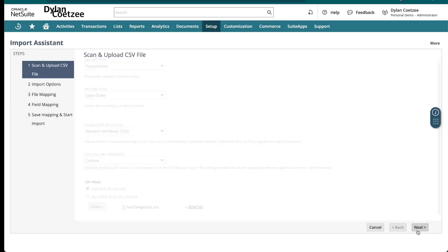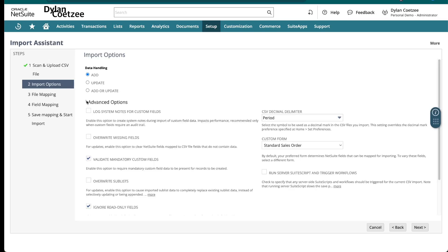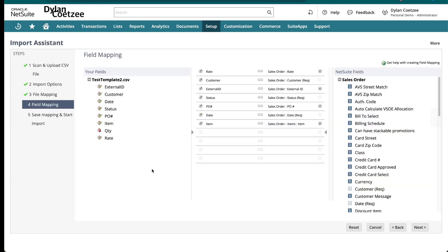Find your file and click Next. You'll see the option to Add or Update — in my case it's Add because I'm adding new sales orders. If you're updating existing records, select Update. Also important: if you have customizations, scripts, or workflows running on your transactions, always remember to tick that option before clicking Next.